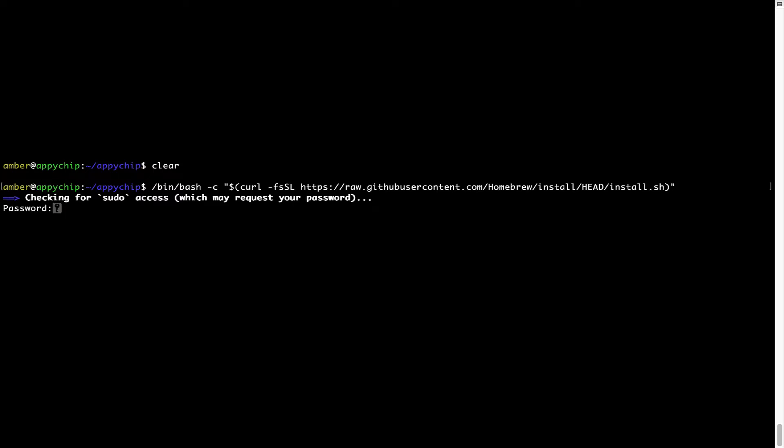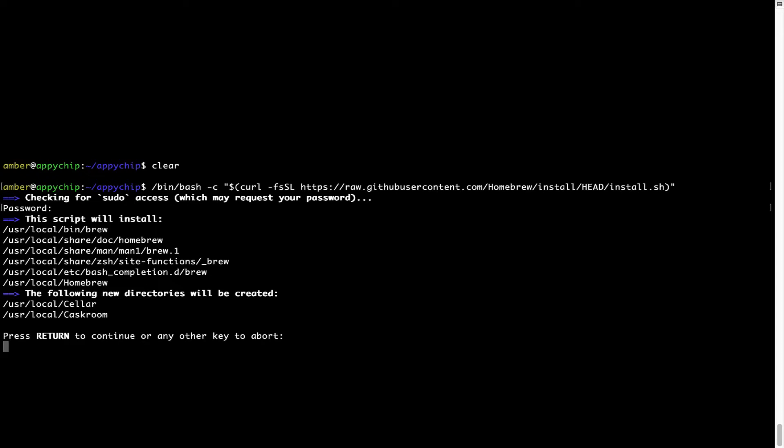Now it is prompting me to enter my user's password on Mac. I am going to type the password now but it won't be visible on your terminal. Once we have entered the password, simply press enter and if the password is correct, the script will continue.